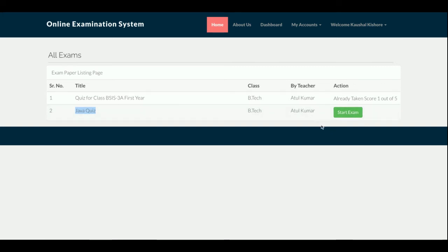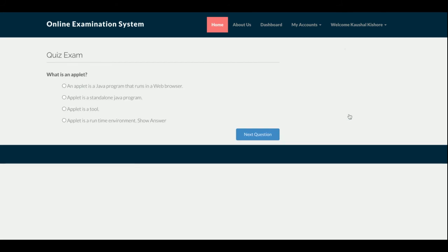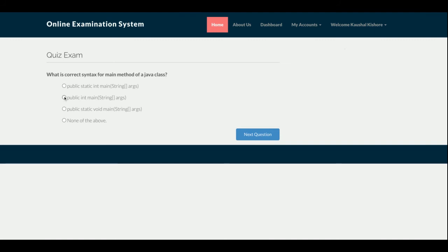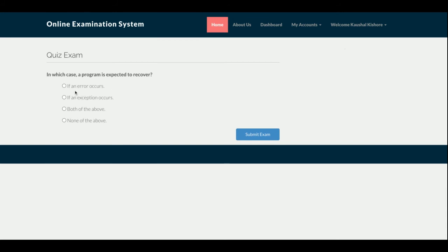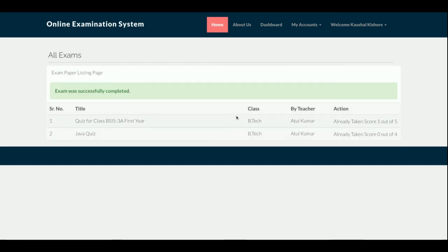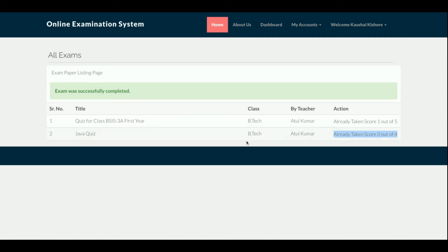Once he clicks on Start Exam, the questions will start appearing. You can see the next questions are coming. Once you reach the last question, you will get the Submit Exam button. Once you click on Submit Exam, then you will get your score. You have scored zero out of four. So this is the way we have developed this functionality.